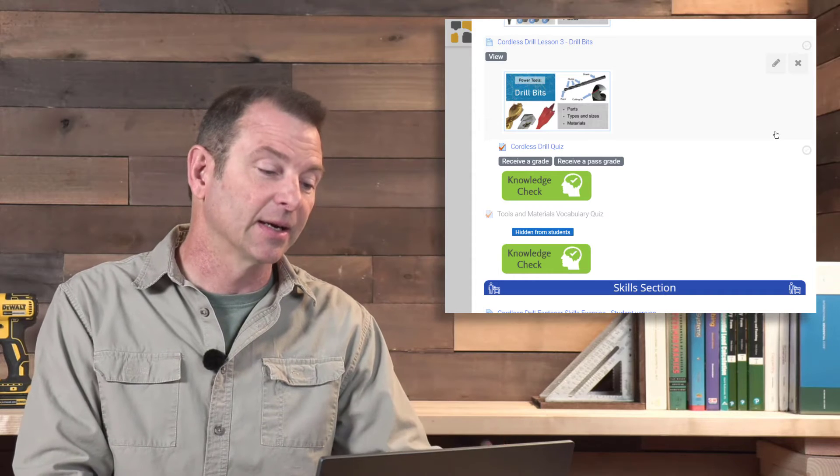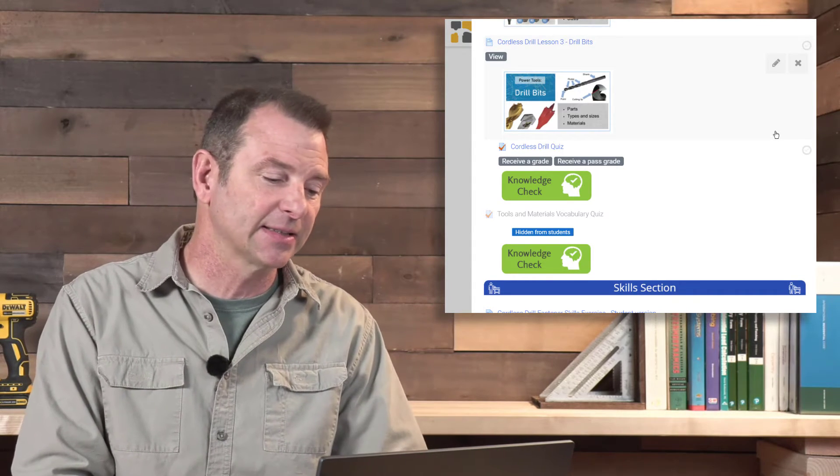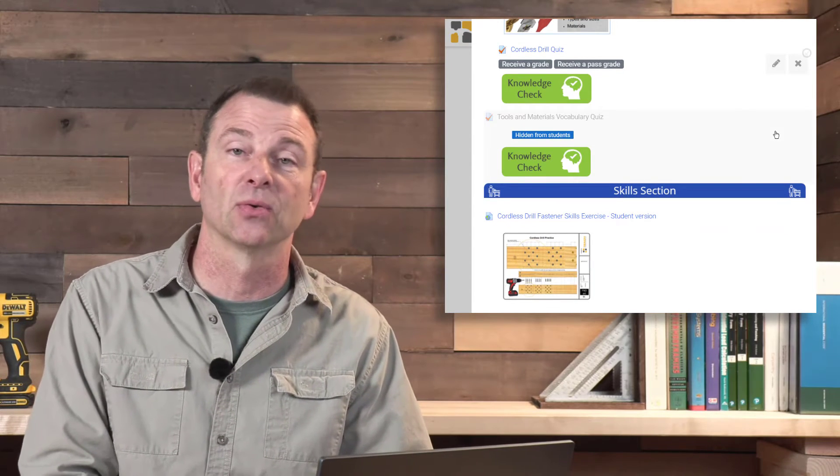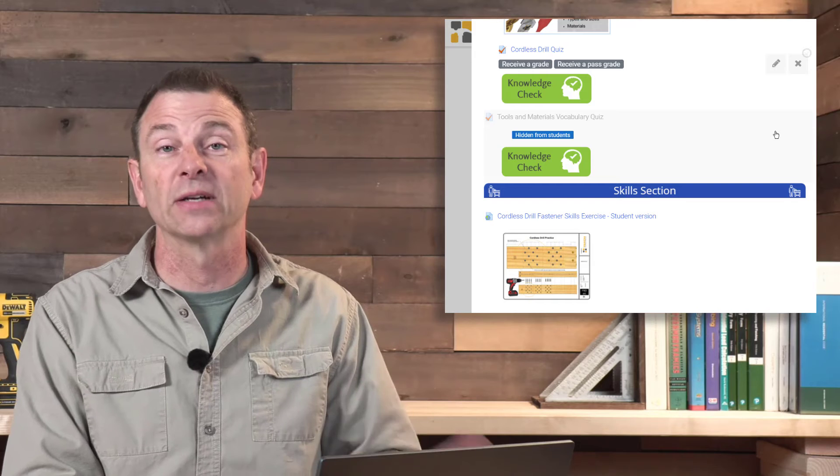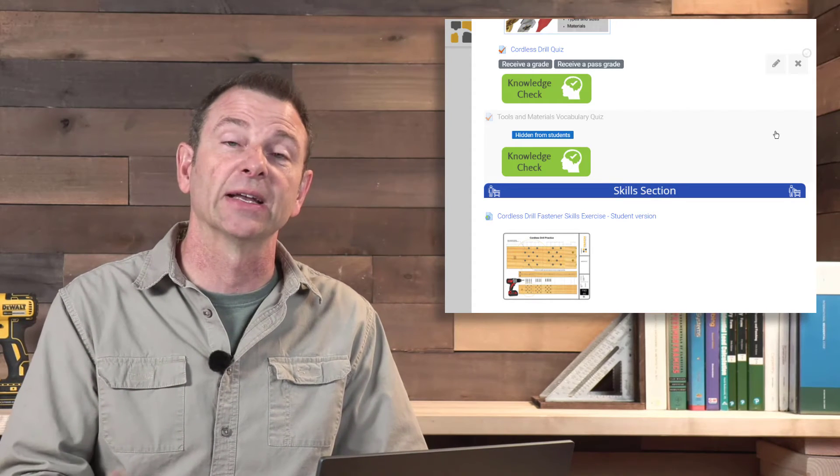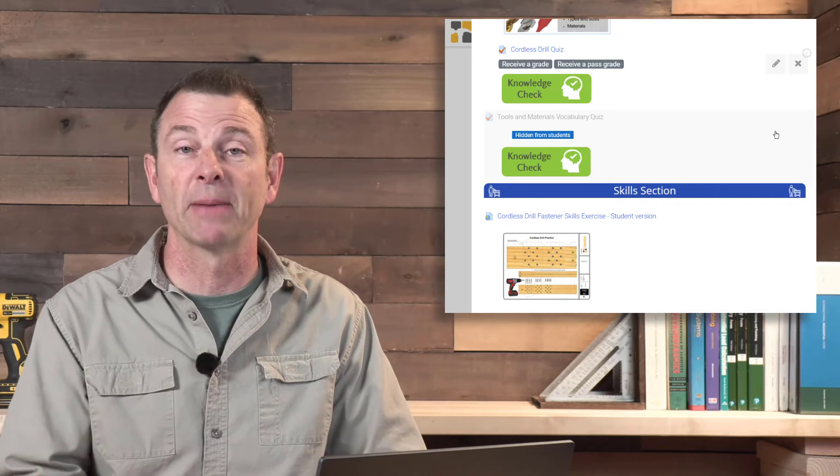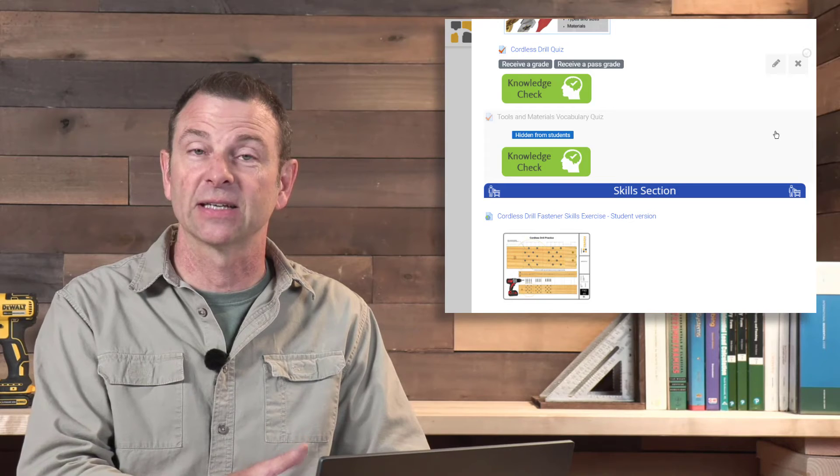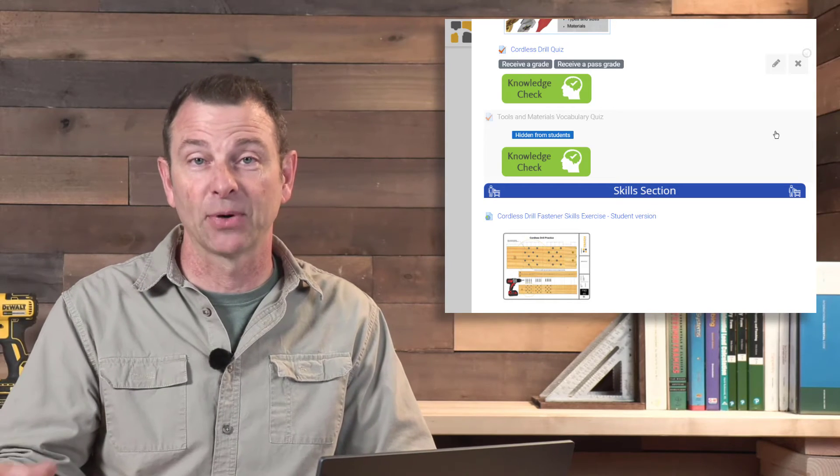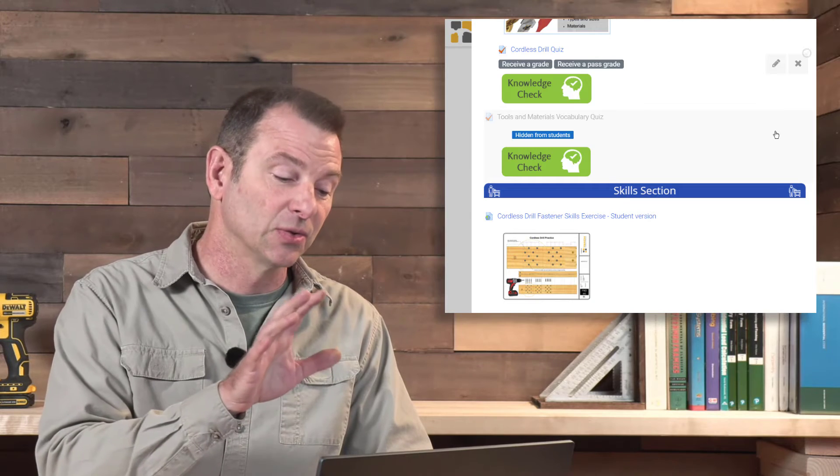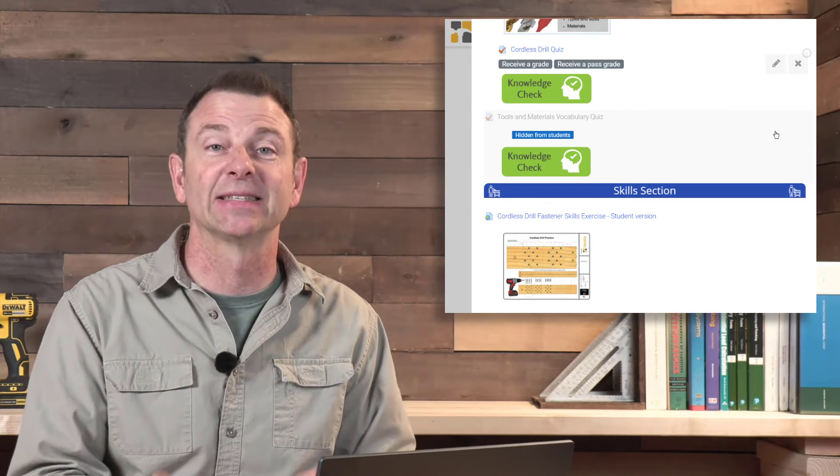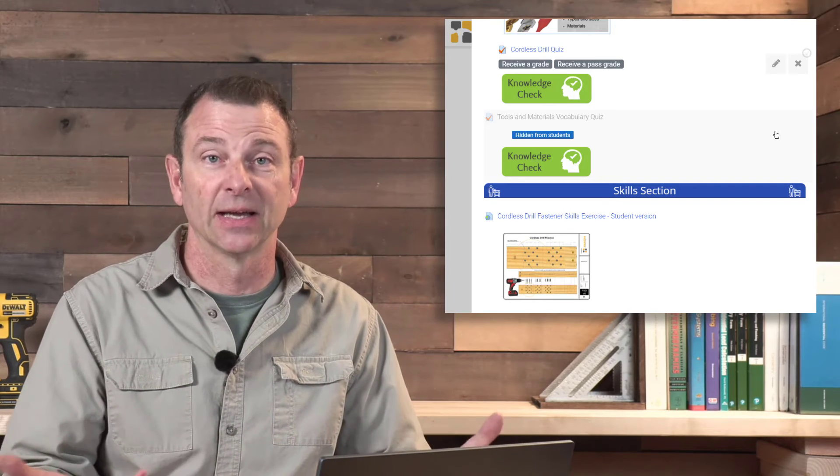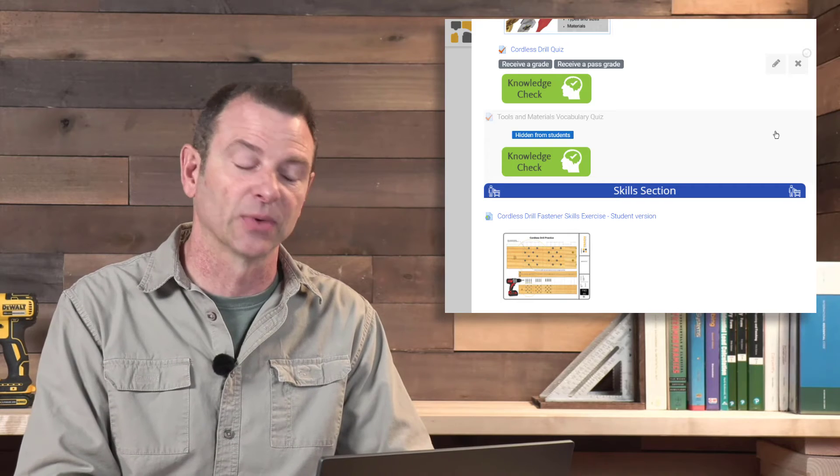The quizzes will happen throughout after each one of these lessons. There is a skills exercise for this section that requires students to practice use of a cordless drill, driving and removing fasteners on their fastener board. If you remember, that started as a speed square skills exercise, moved to hammer practice, and now we're using our cordless drills to fill out those grids with different types and styles of fasteners that would be used with a cordless drill or an impact driver.